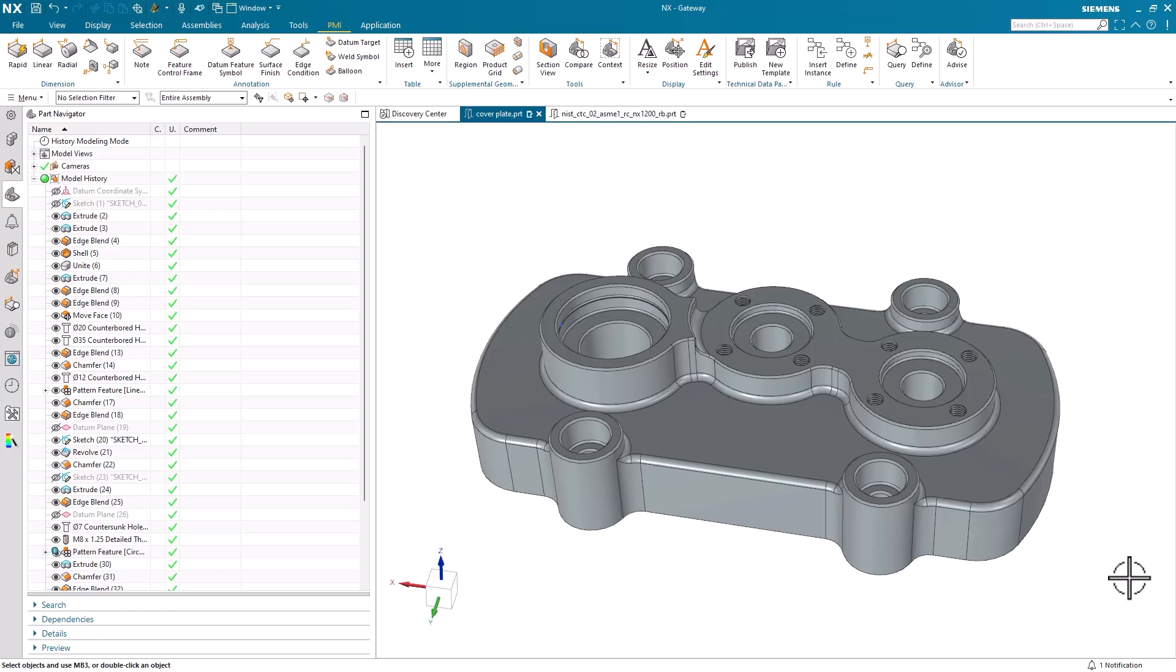Let's go ahead and get started. To begin, we're kicking things off with this cover plate.